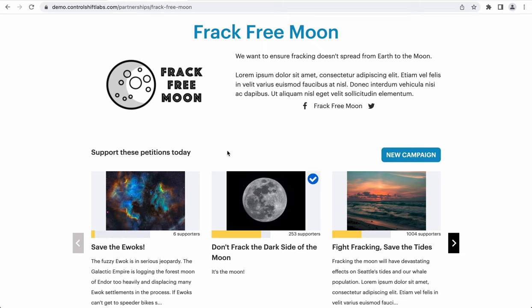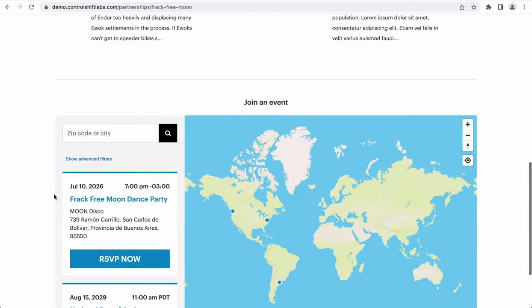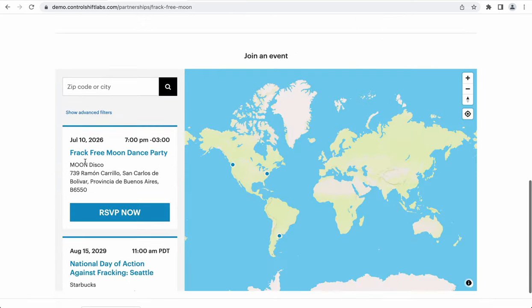We're going to talk about the ways that partners and calendars can be used together to support your event organizing. But first, let's talk about what individual partner event pages look like.